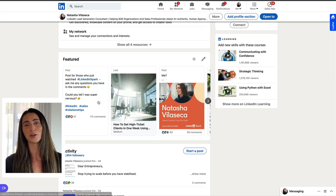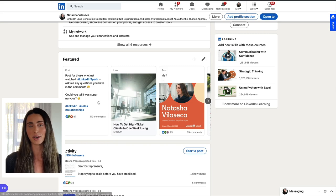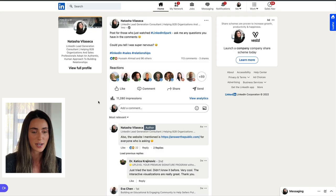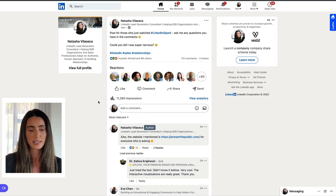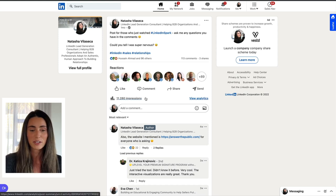If you have any questions for me, please go over there, leave a comment and I'll get back to everybody over the next few days. You can see I've got 96, 97 likes, 111 comments. And it was a really basic post, but all of these people are in a sales position or a prospecting role.